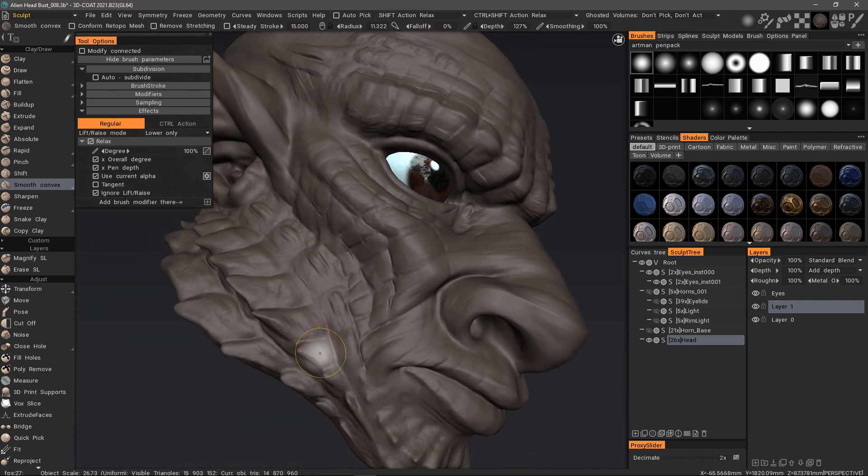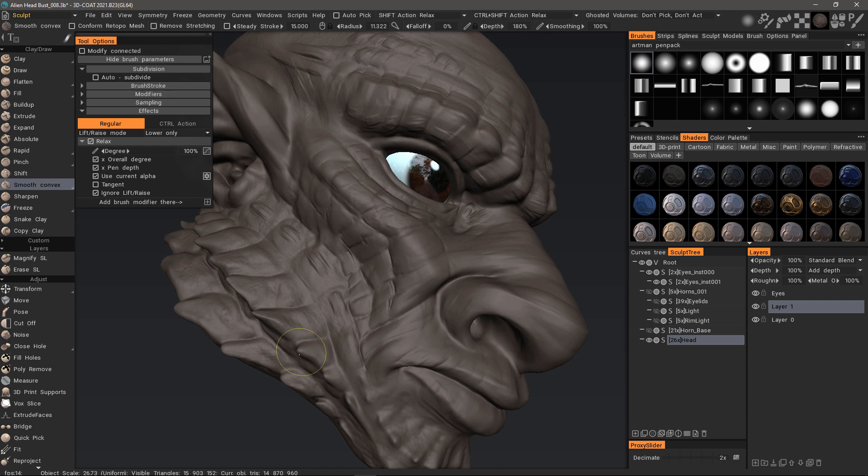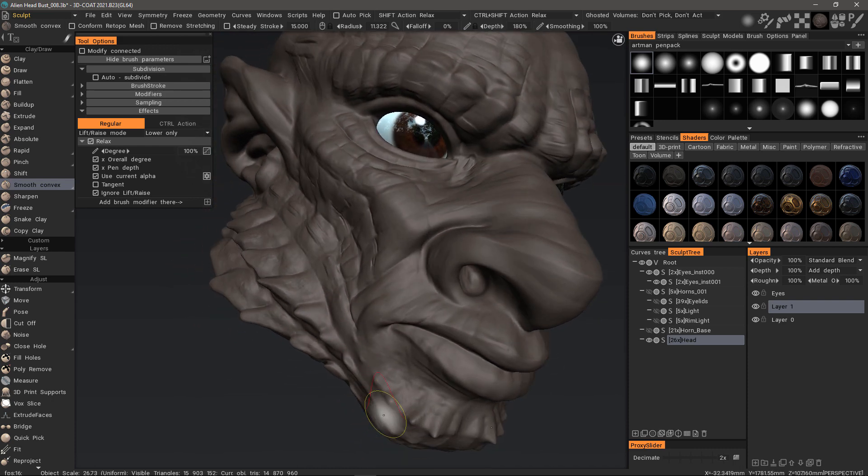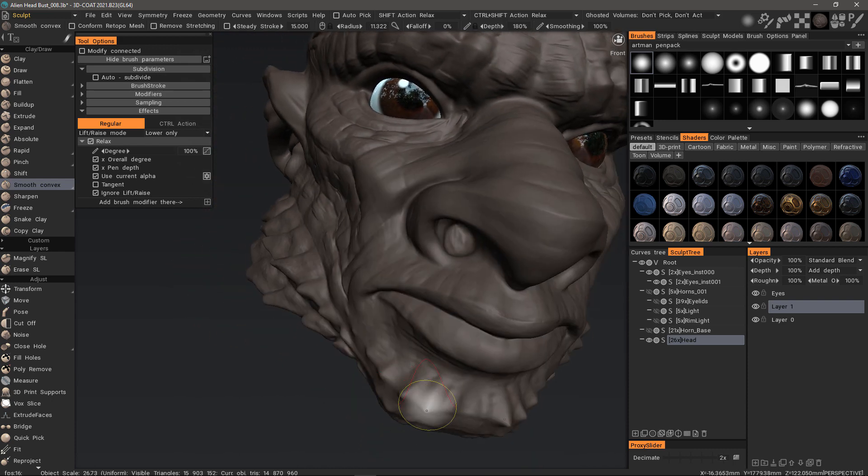That's going to conclude this quick look at the two new smoothing types, Smooth Concave and Smooth Convex. Thank you for watching and we'll see you next time.